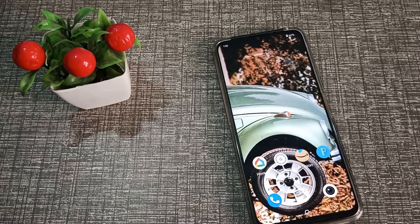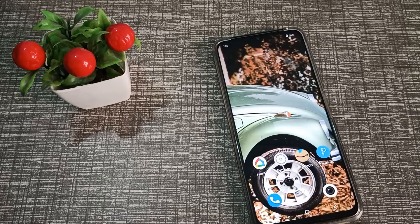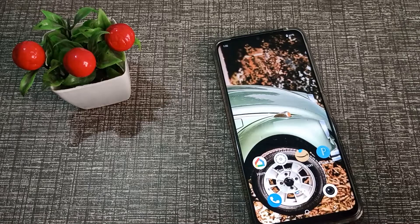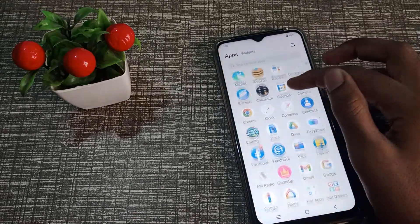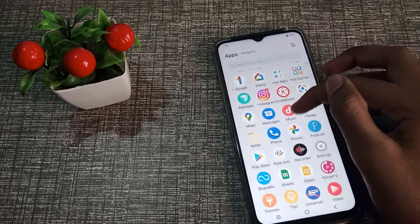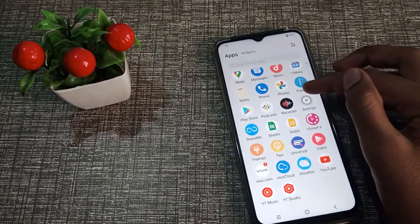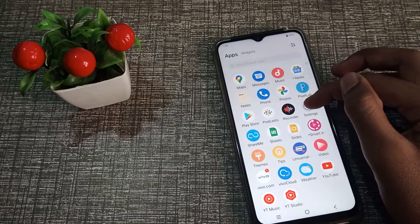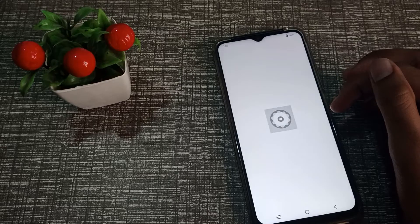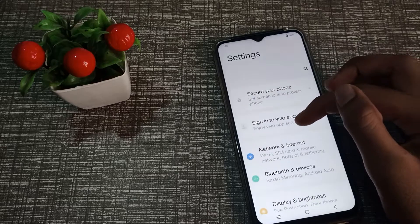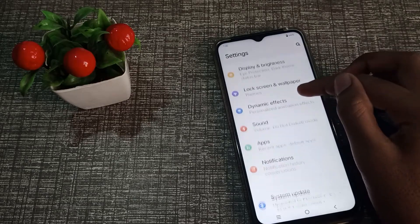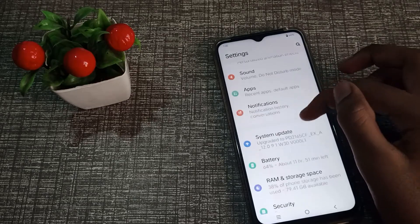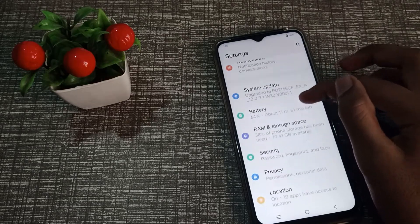Now let's start the video. First of all, open your phone settings to check phone storage. Then click on About Phone.